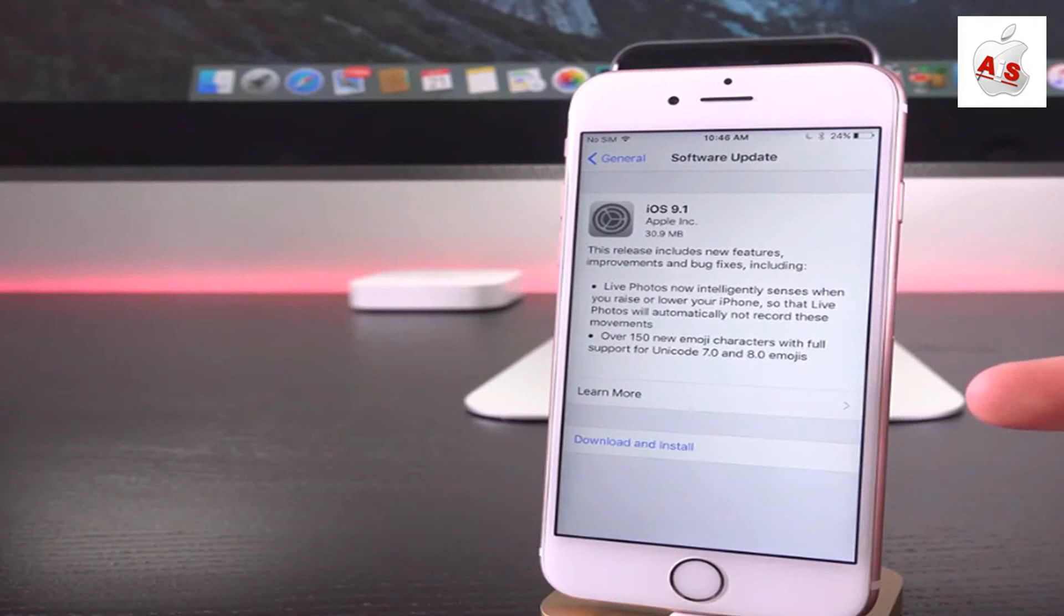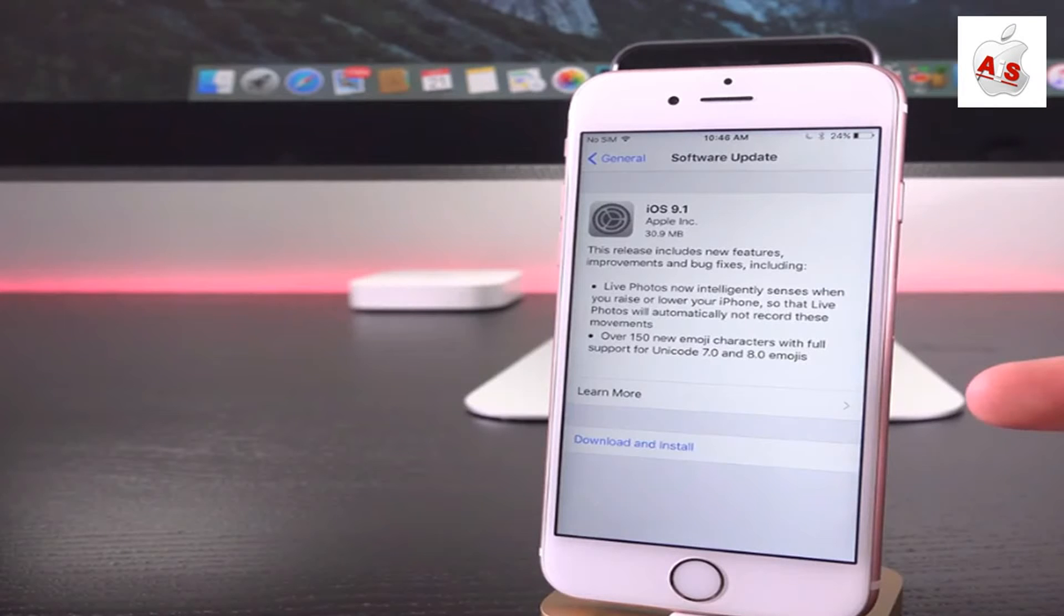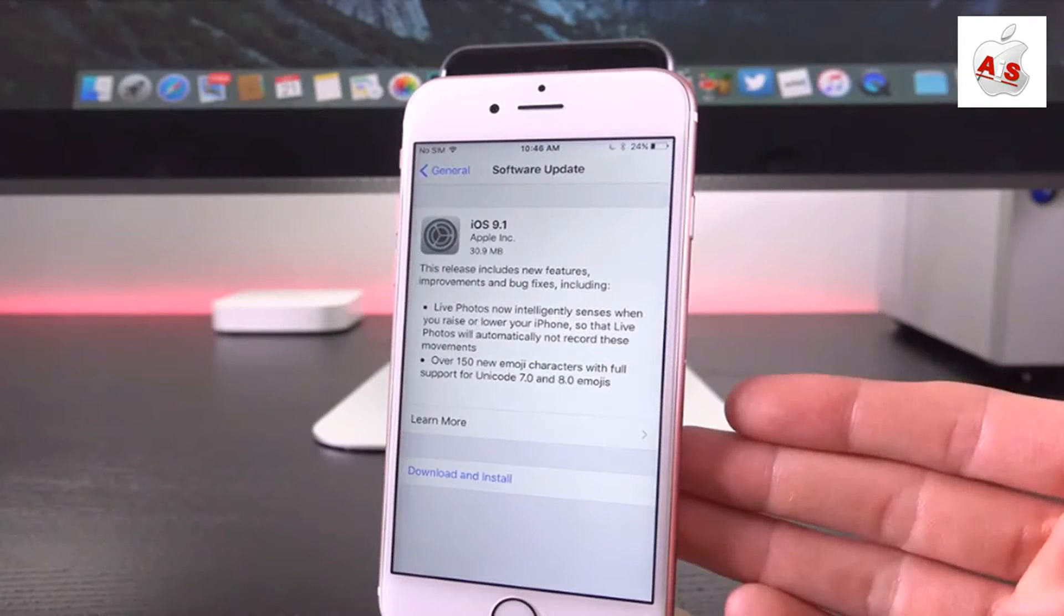It states that this release includes new features, improvements, and bug fixes, including live photos now intelligently senses when you raise or lower your iPhone so that live photos will automatically not record these moments. So that's actually pretty cool.